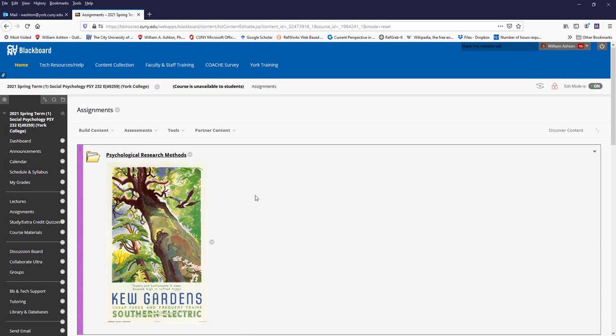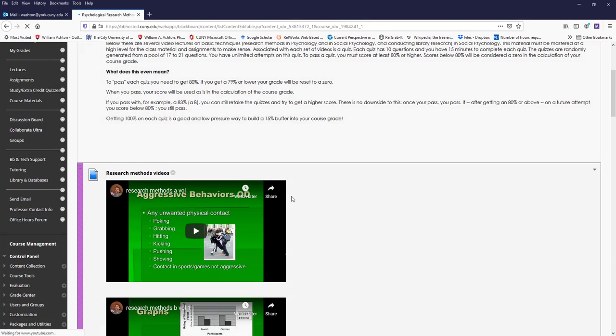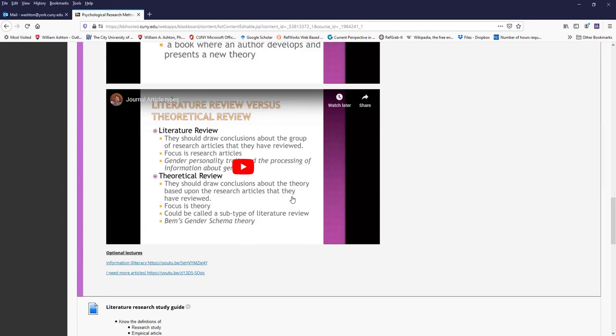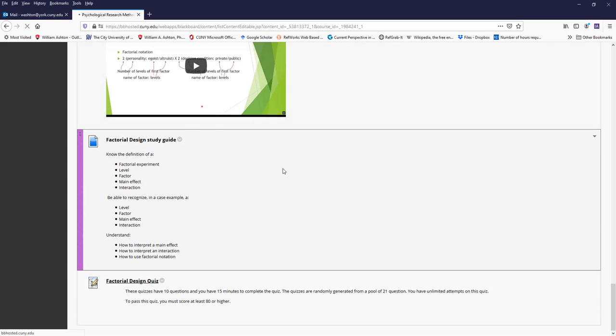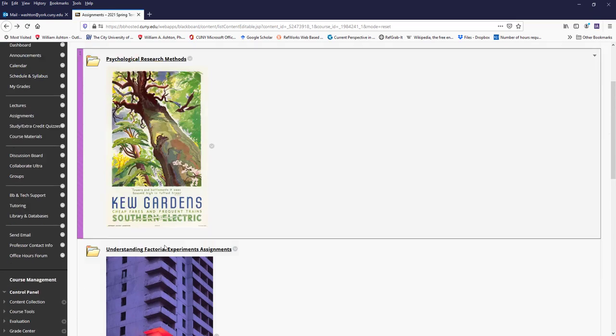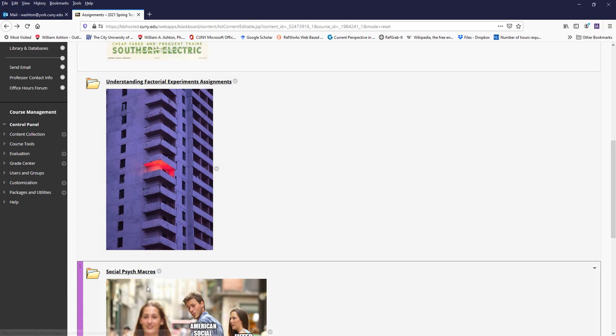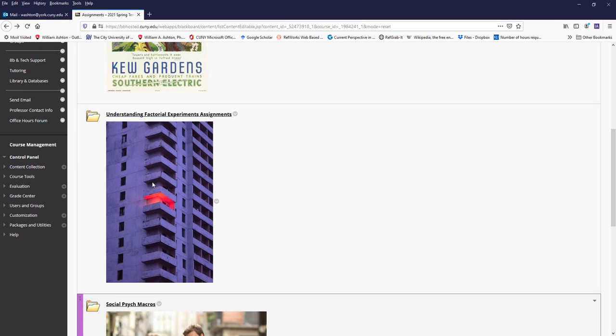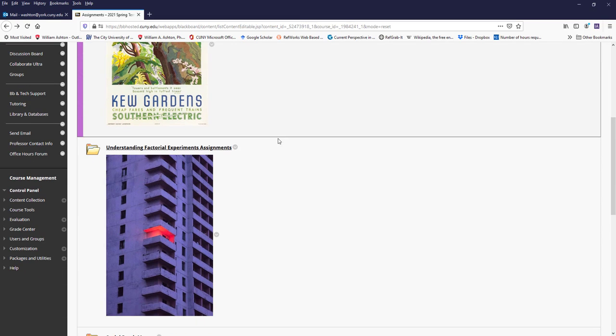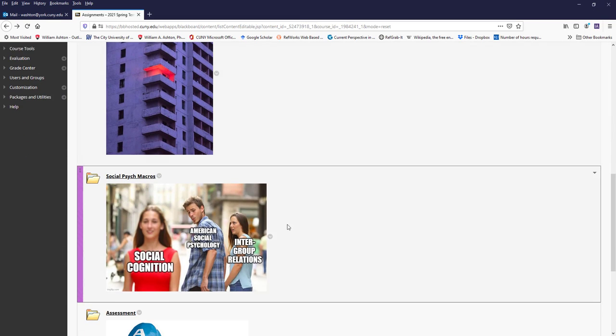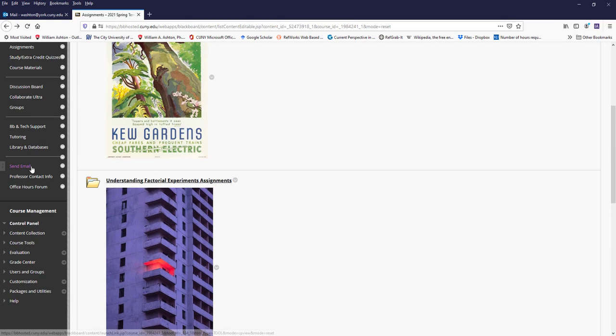Assignments. The homework assignments are here in this folder, here are the three psychological methods quizzes and the lectures that go with them. Here are the two factorial experiments assignments. And here is the social psych macro. I'll discuss this the first day of class, the psychological research methods, because that begins this week. And I'll discuss these two assignments later on this semester when they come up.